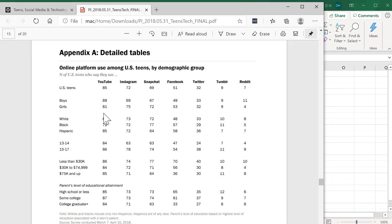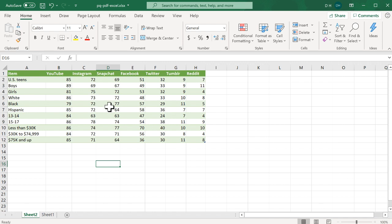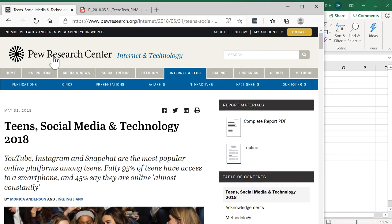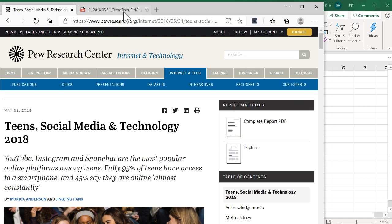Here I have the table that I want. I'm going to get the first part of this table from US Teens over to 75k and up, and bring it into Excel where I can do some further analysis. This particular table I got from the Pew Research Center — they've got a lot of great articles and accompanying PDFs, and downloading that PDF gave me this file.